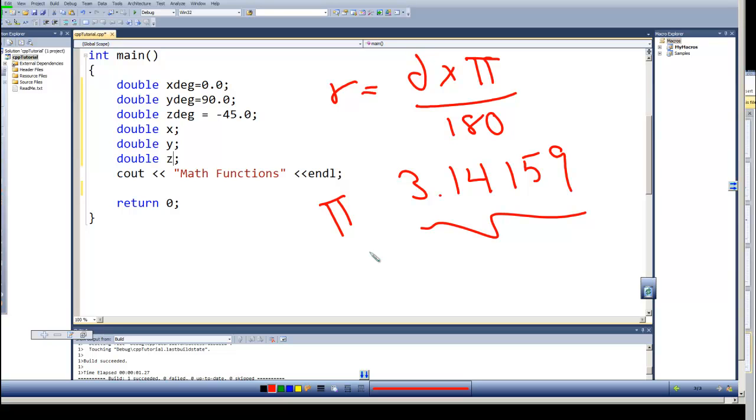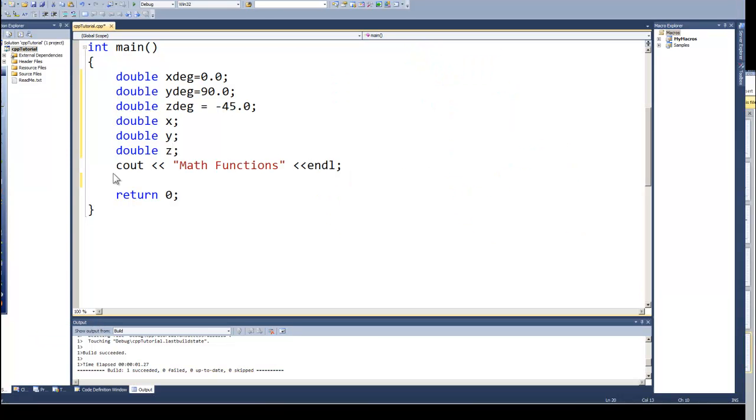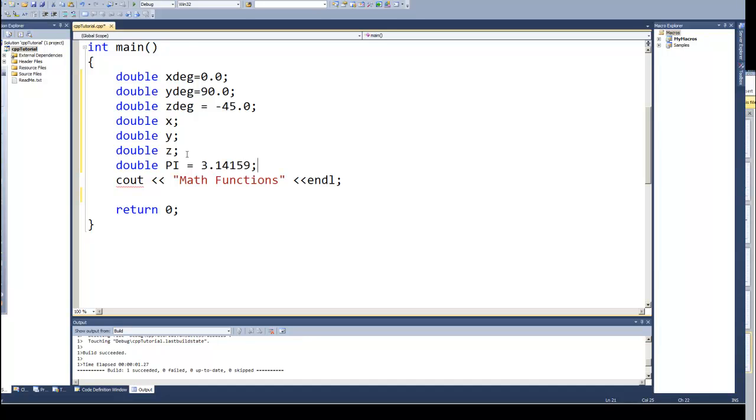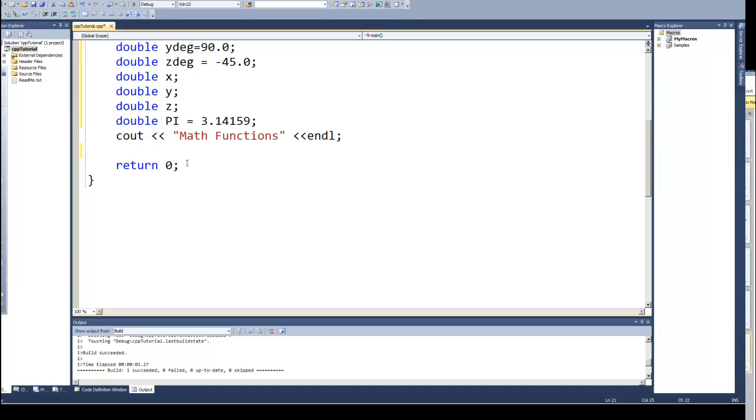Rather than type that each time, we could go ahead and create a variable or even a constant for that. Let's actually go ahead and add a variable. I could make it a constant, but I'll make it a variable. Call it pi. And if it's really a constant, even though I've not defined it as constant, we very often use capital letters.